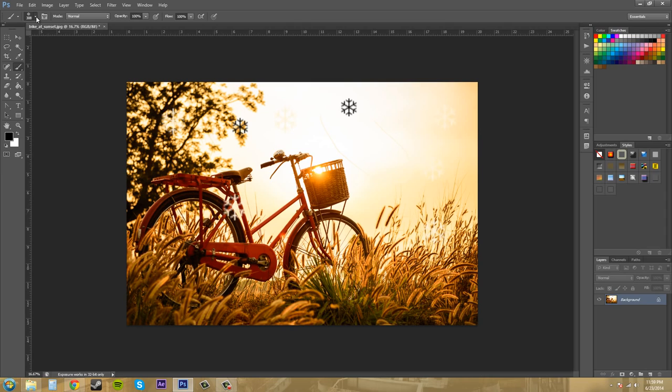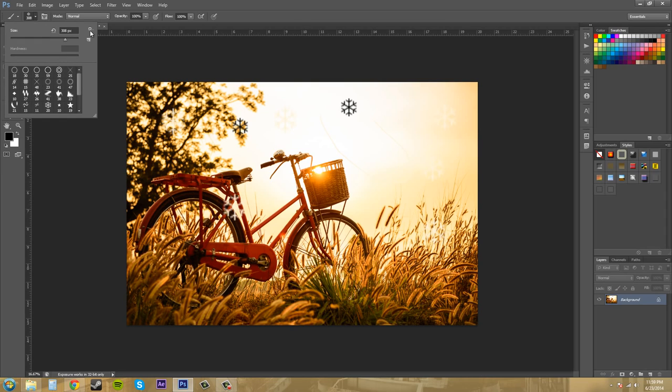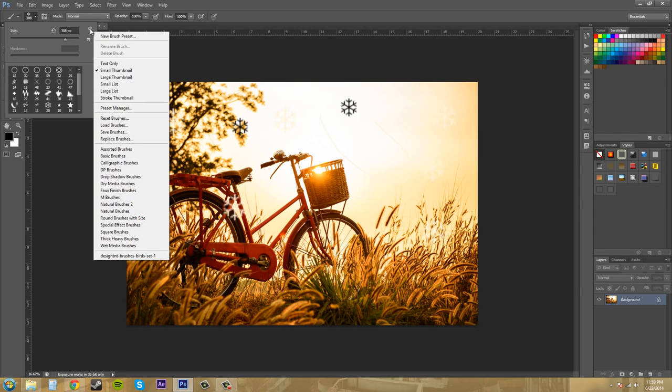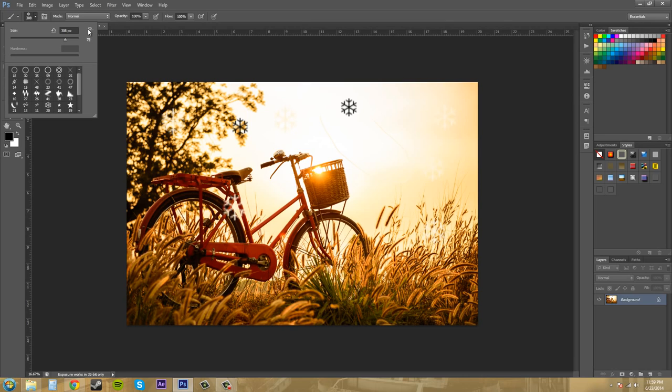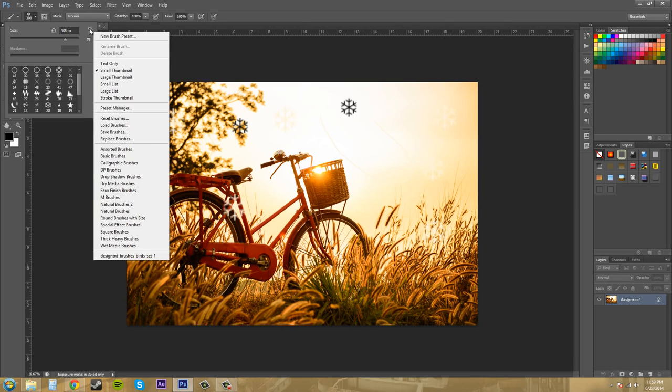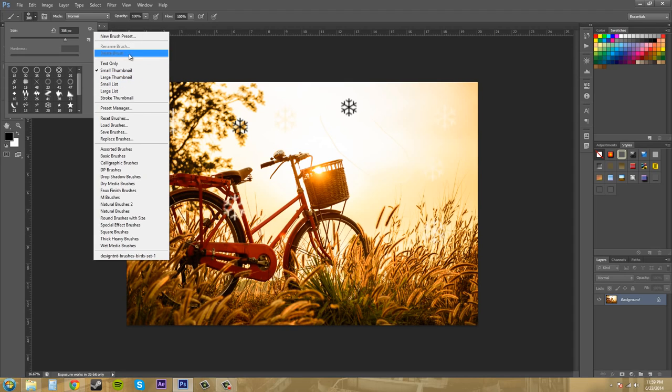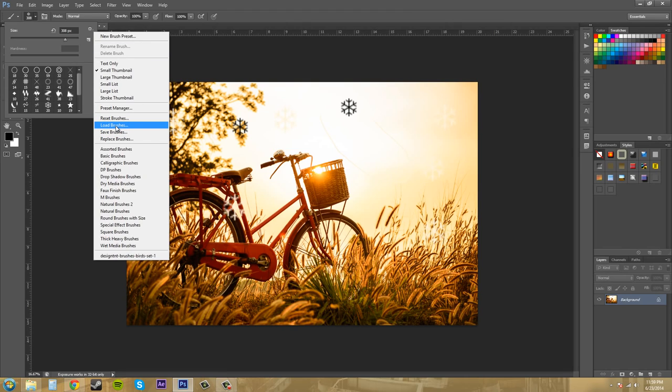Now we need to learn how to install the presets that we have loaded. So let's go to load. Click on this little gear icon right here. It'll bring up our different presets and options. Let's come down here to load brushes.